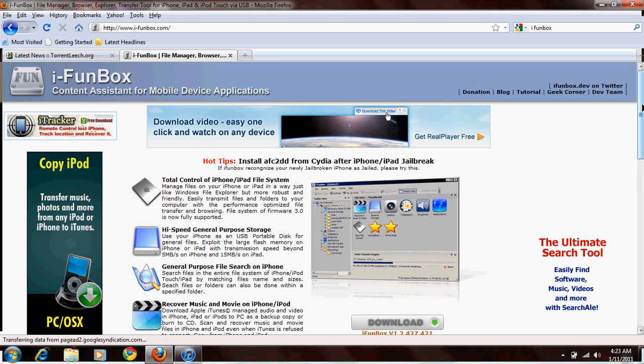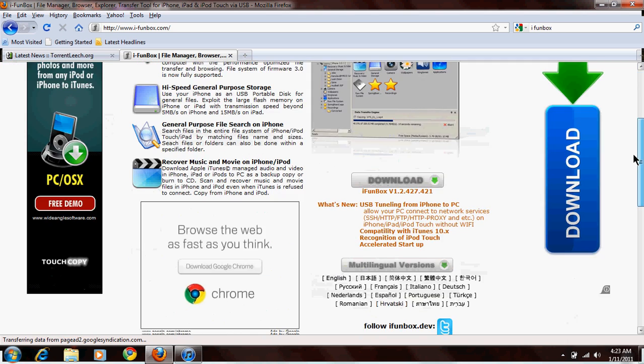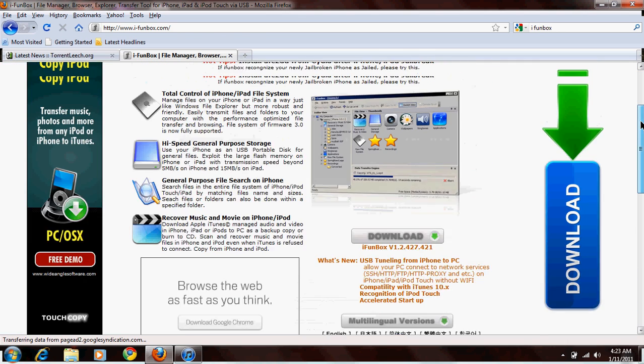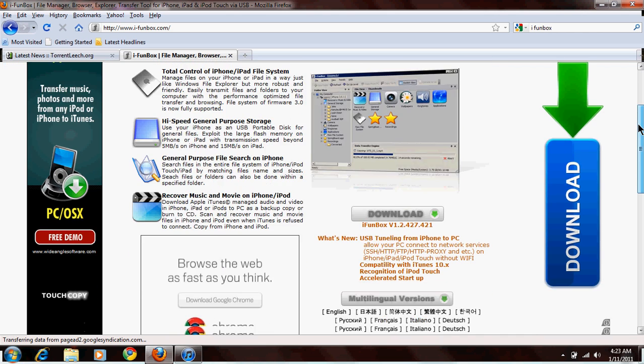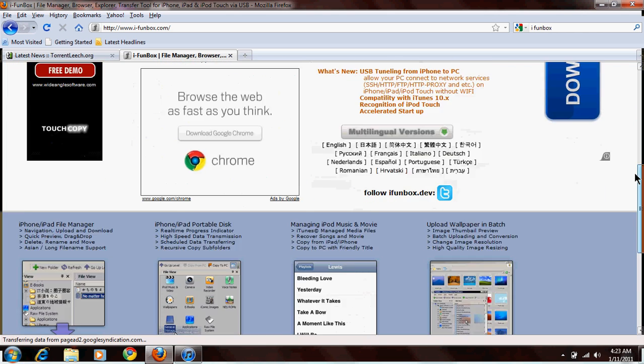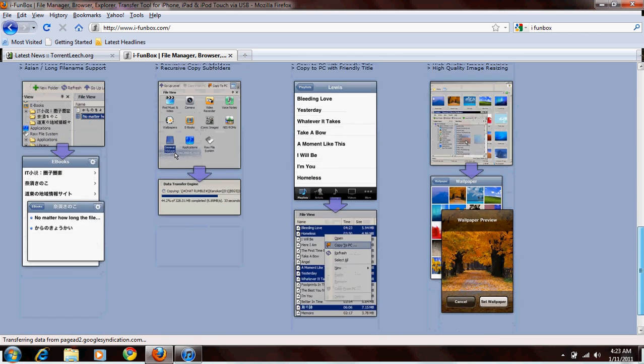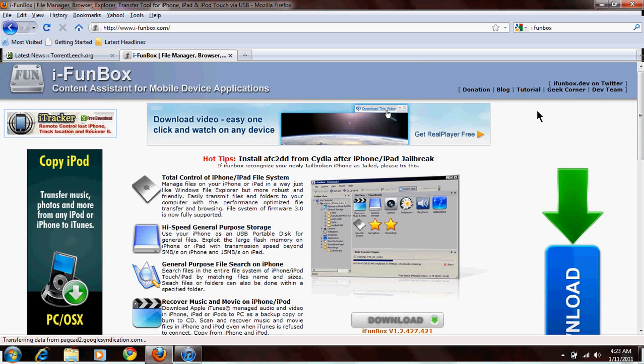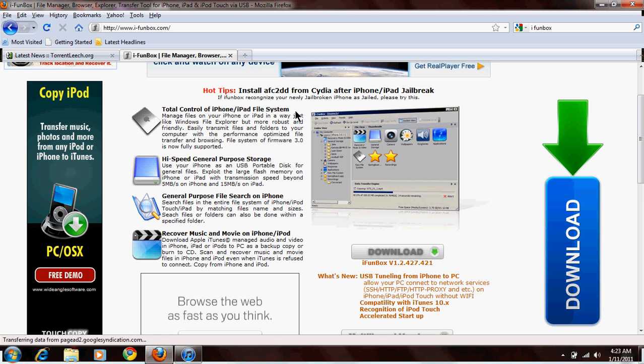It's going to bring up this page. Shows you all this stuff for iFunBox. If you want to read up on it before you download it, that's perfectly fine. I can understand that. It's completely free, and so it's a pretty cool program. You're going to download that. Whenever that gets through downloading, it'll come up like this. Just install it.